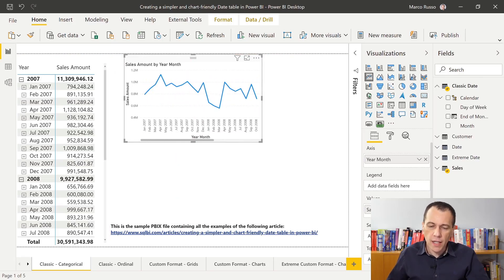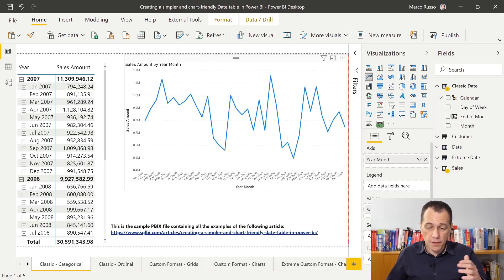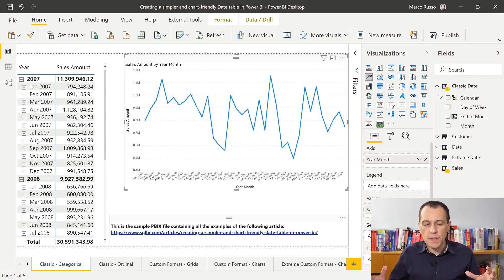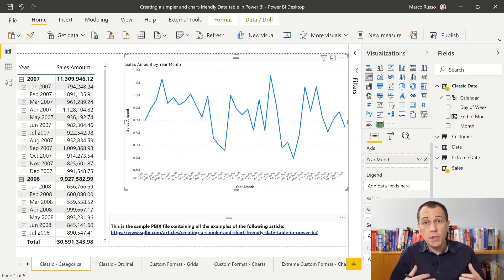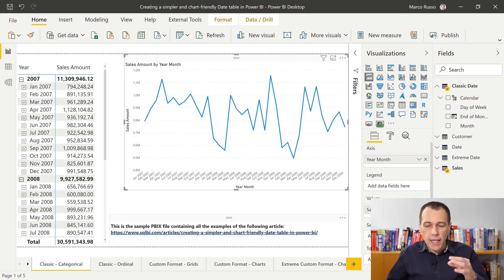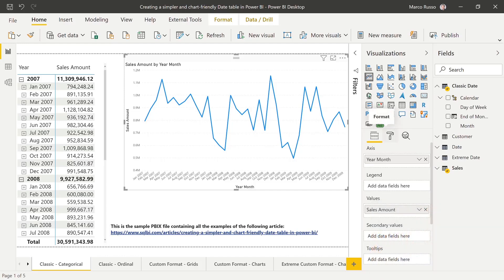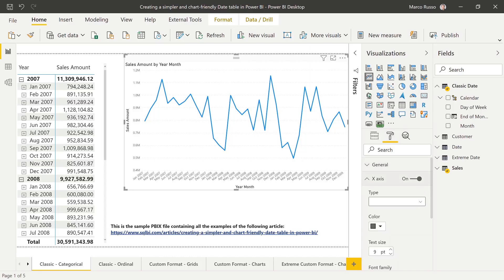However, if I enlarge the sides of the visual, I can see all the points. The reason is that the engine is trying to display all the names of all the points. And the reason for that is the axis type for this line chart is a categorical one.